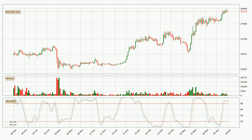Jumping to the daily stochastic RSI, both the %K and %D lines are in the higher region, which means that the price is getting overbought and soon a trend change or at least some kind of consolidation could be expected. The %K line is below the %D line, which shows that the trend has shifted to the downside.